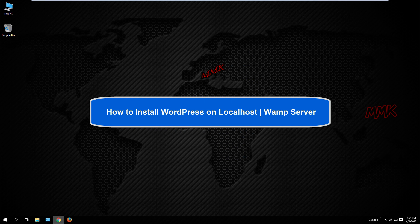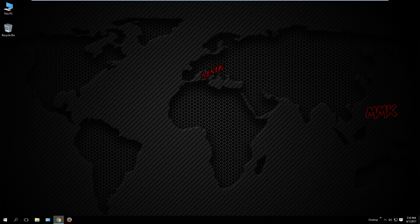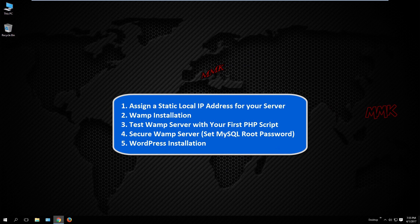Hello, this tutorial shows you how to install WordPress on localhost using WampServer. Here are the steps: